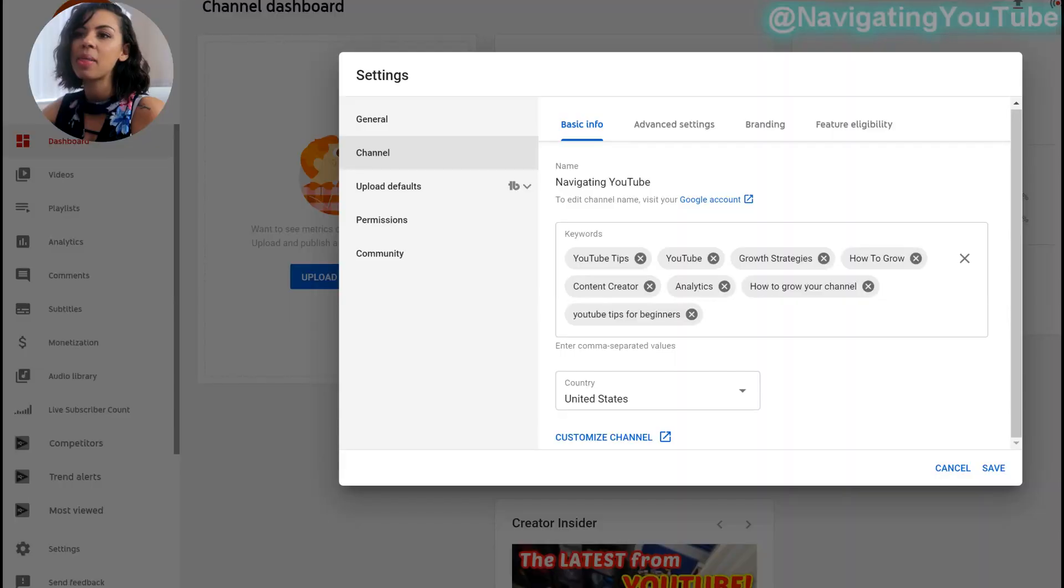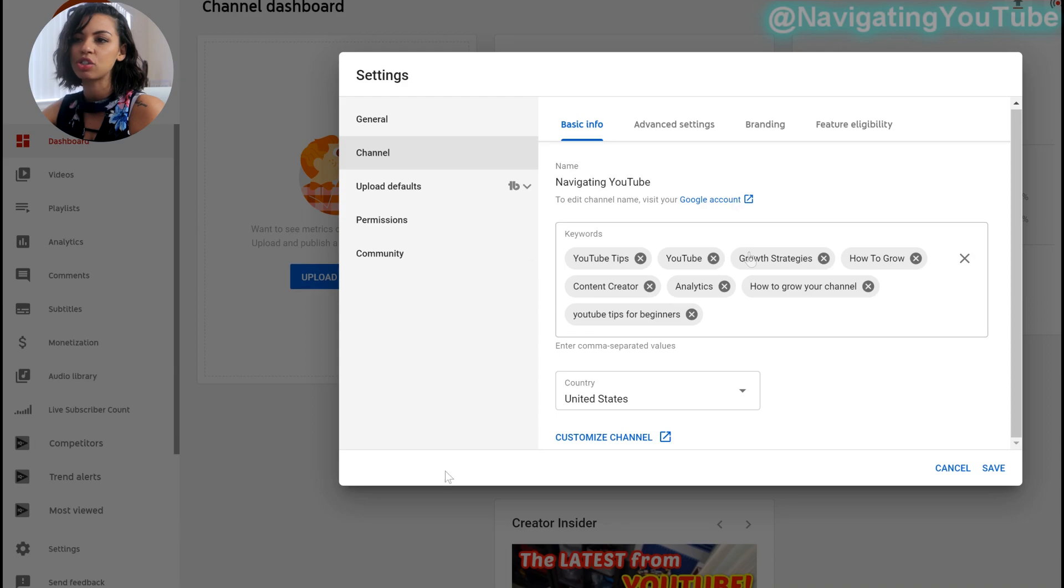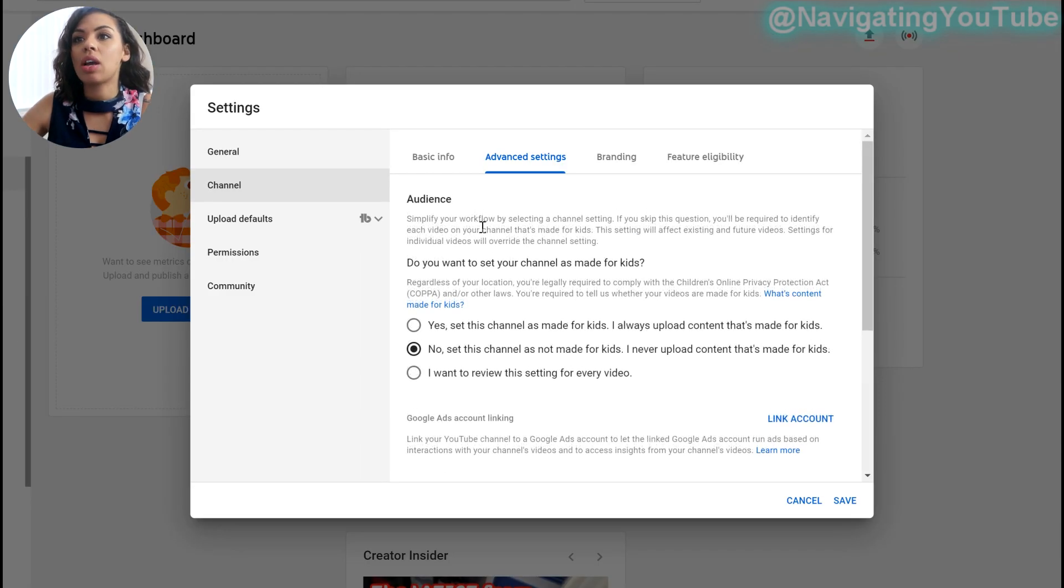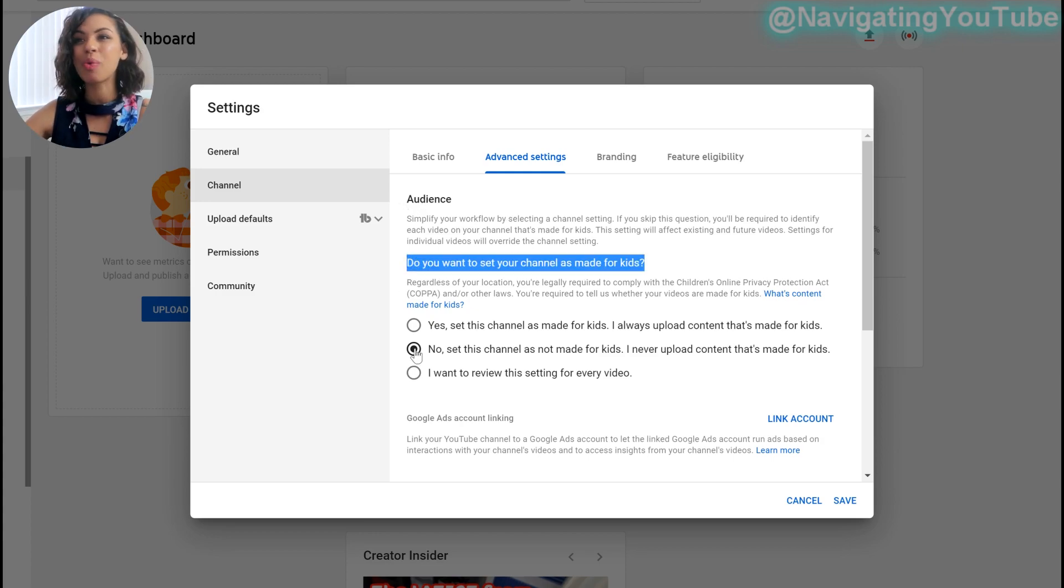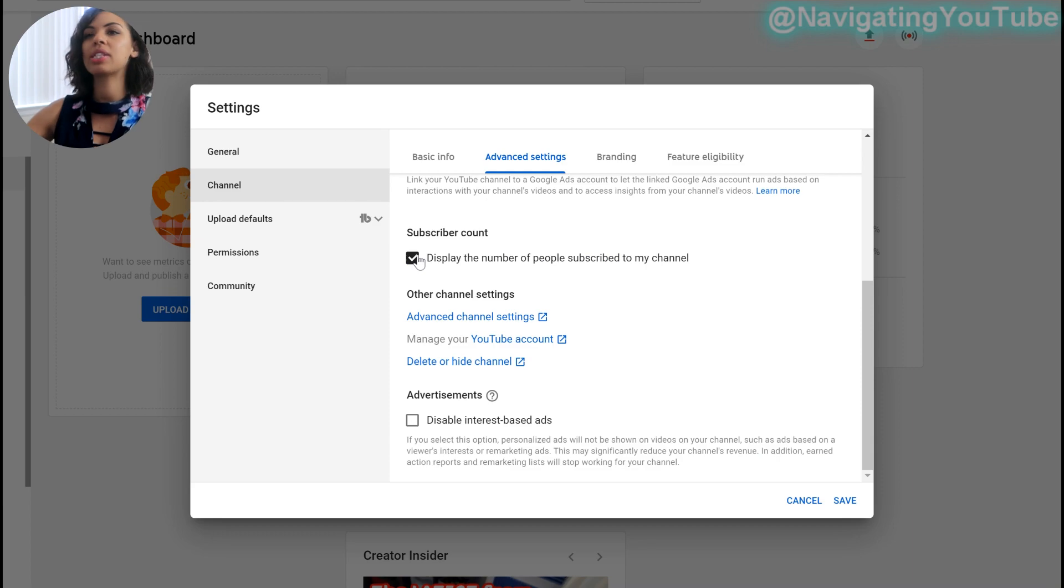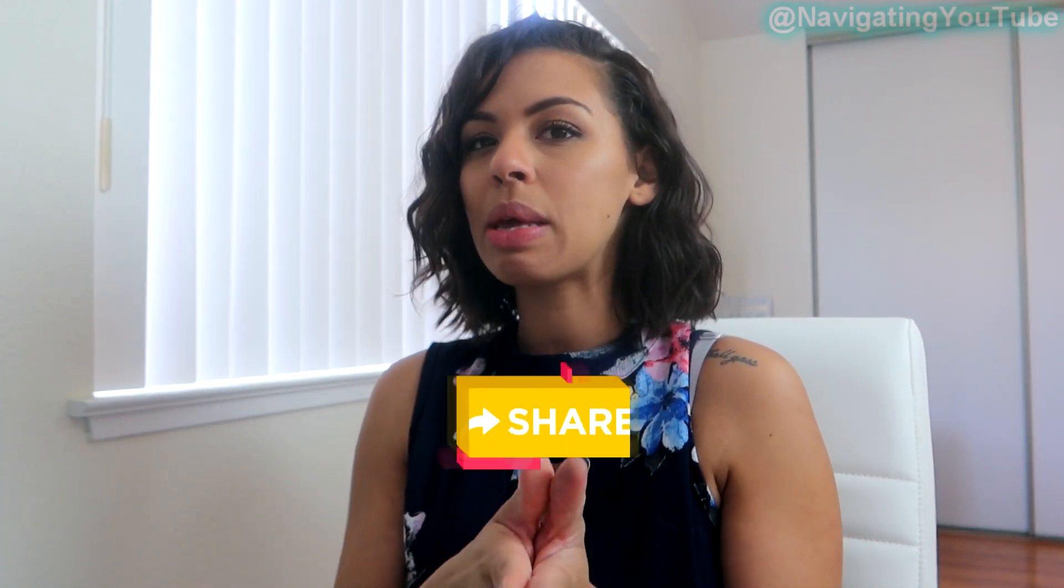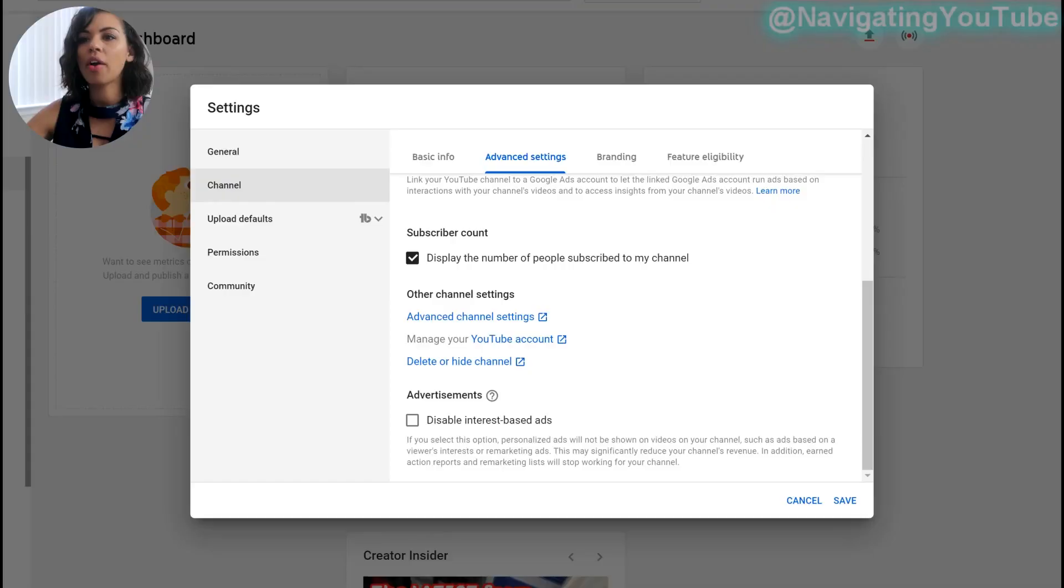But again, you want to make sure you're on the right country because your country can affect things like monetization. Monetization is not everywhere, unfortunately. And then if you hadn't done everything before, you can select here to customize your channel, but we already did that. So under advanced settings, you'll see audience. So here it says, do you want to set your channel as made for kids? You're going to want to make sure you set these correctly because you can get in trouble for it. So the next one is subscriber count. Display the number of people subscribed to my channel. Select that. So many people ask, should I hide it until I get to a certain number? No. A lot of people won't subscribe to you if it's hidden or they feel like something fishy is going on. They appreciate seeing your growth, so definitely do not feel ashamed that you're starting at zero or you only have 100 subscribers or anything like that.